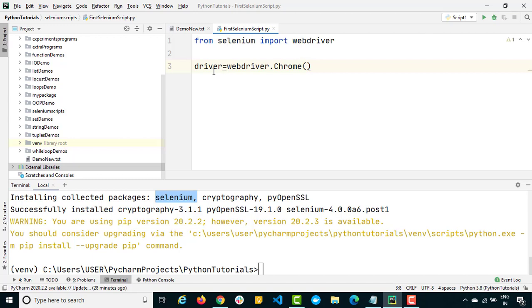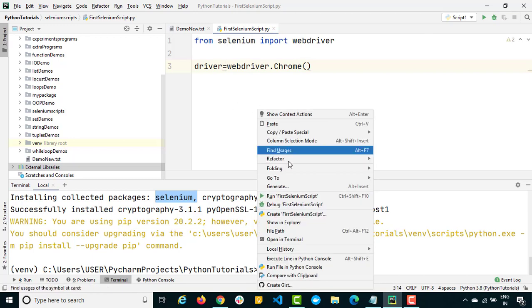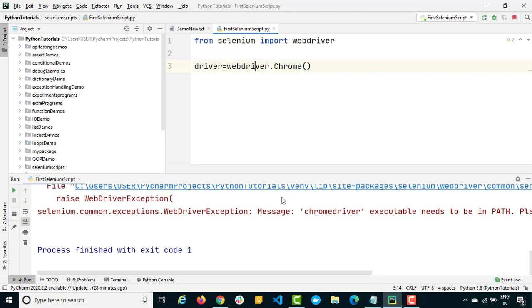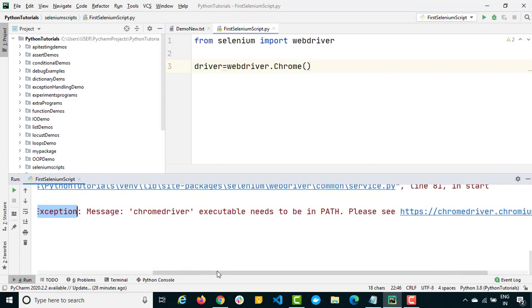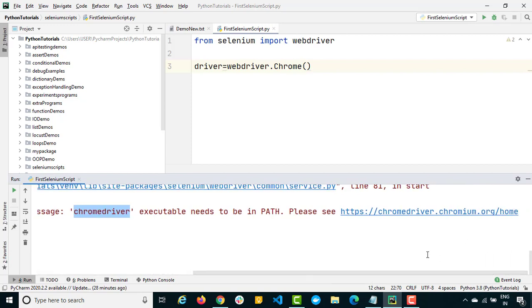Call webdriver.Chrome() and store the returned object in a variable called 'driver'. Now let's run this and see what happens. We got an exception — a WebDriverException — which says you need ChromeDriver. In order to work with Chrome you need ChromeDriver; for Firefox you need GeckoDriver. It must be available in your path.